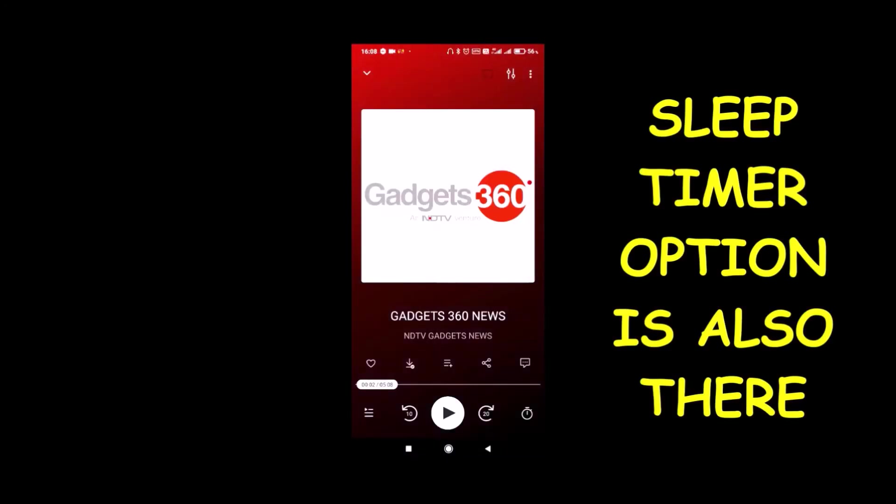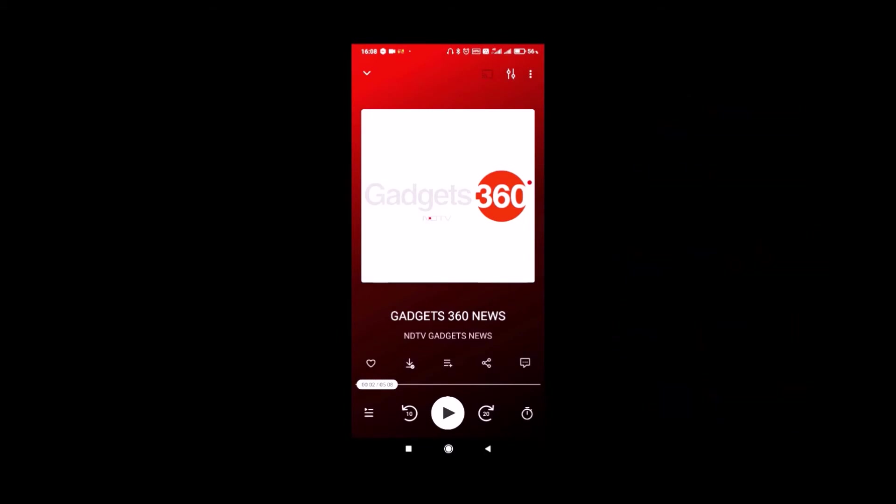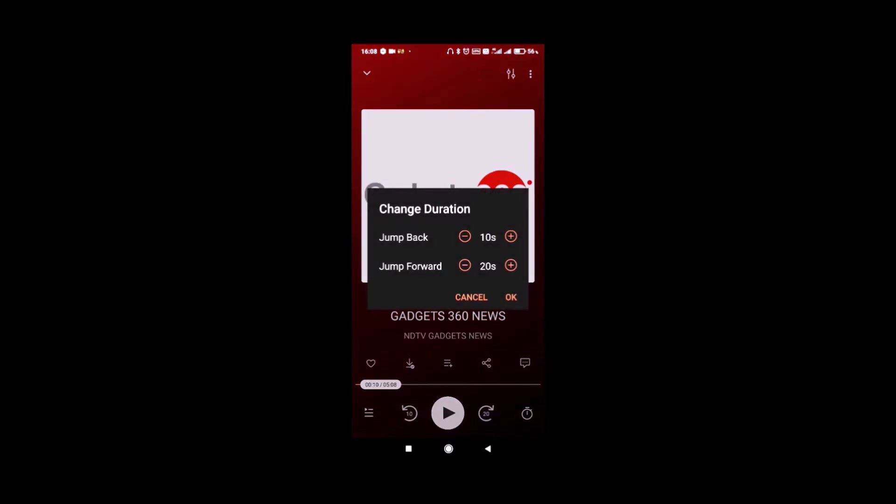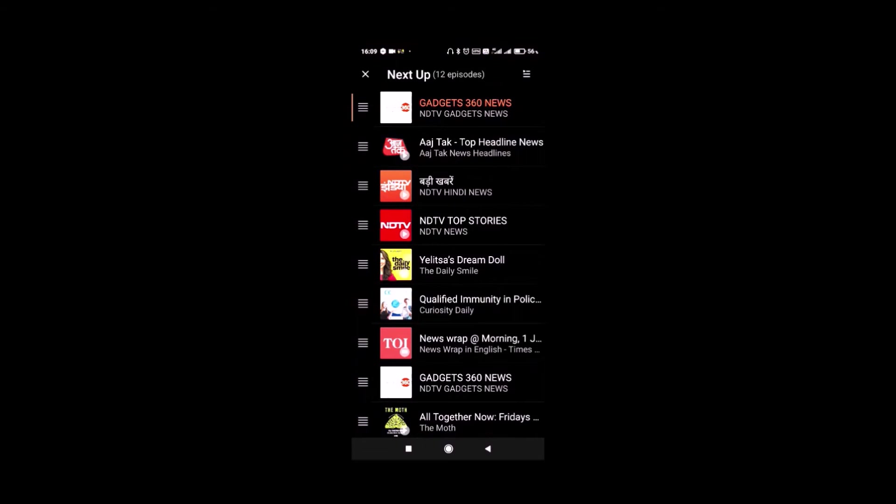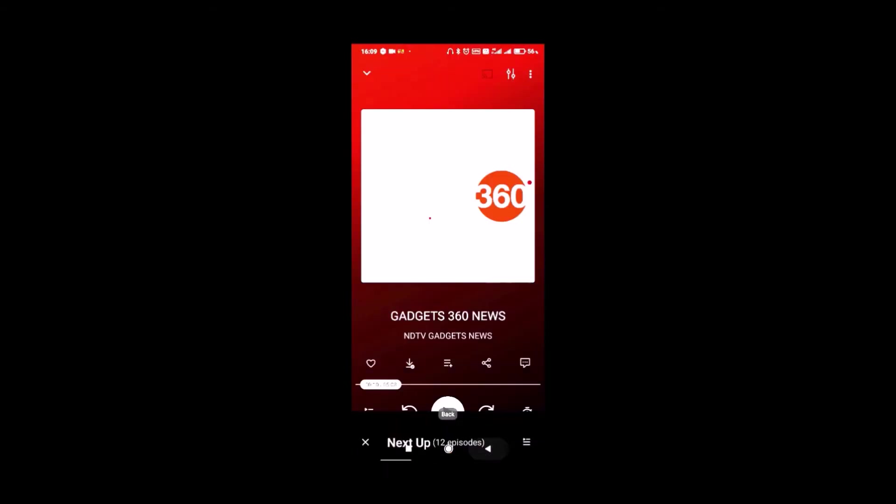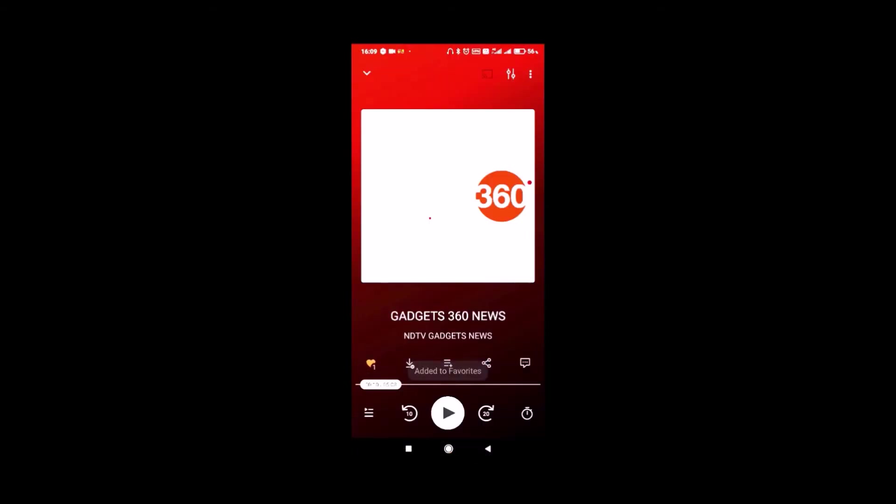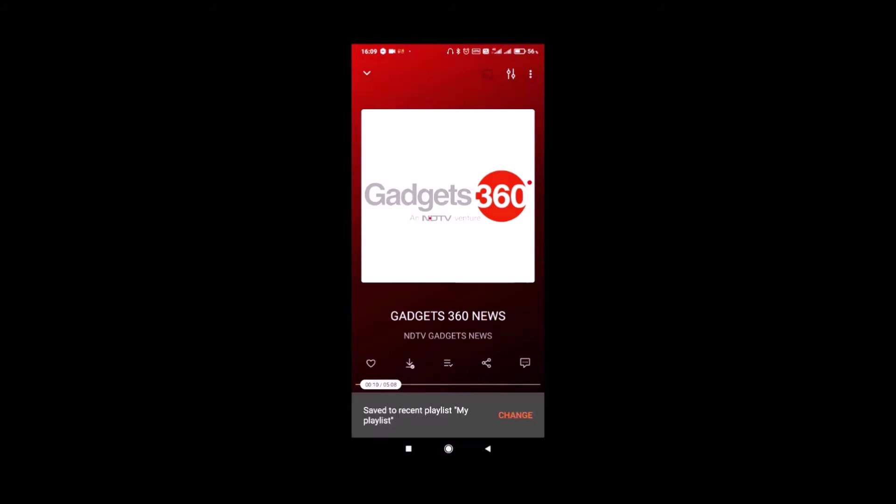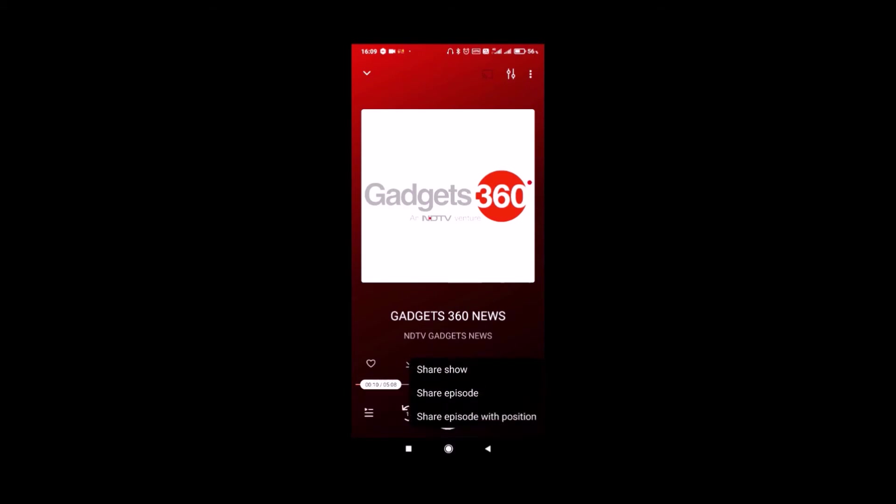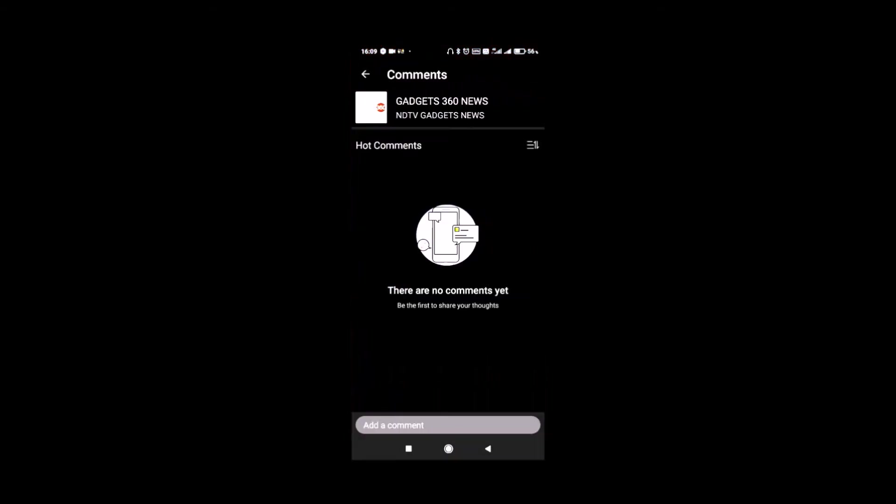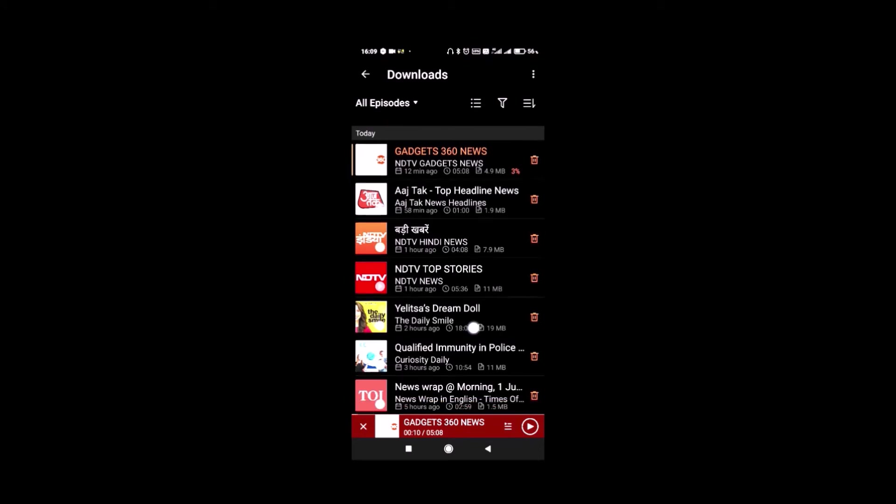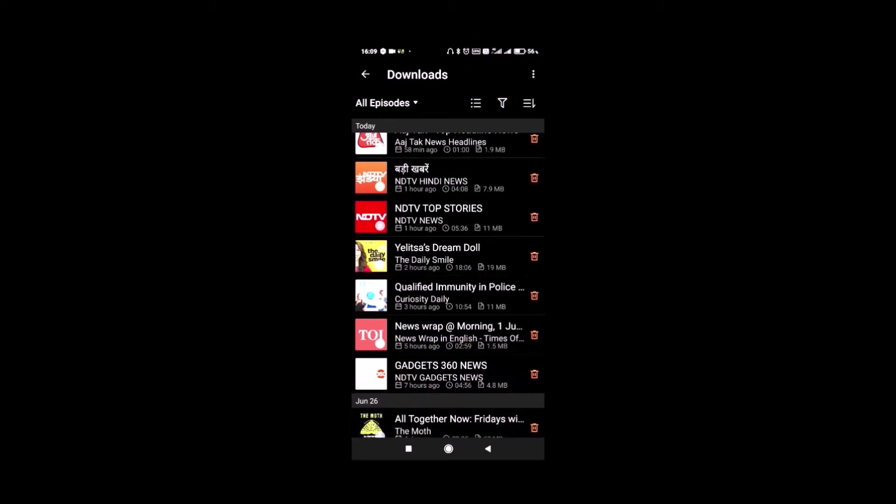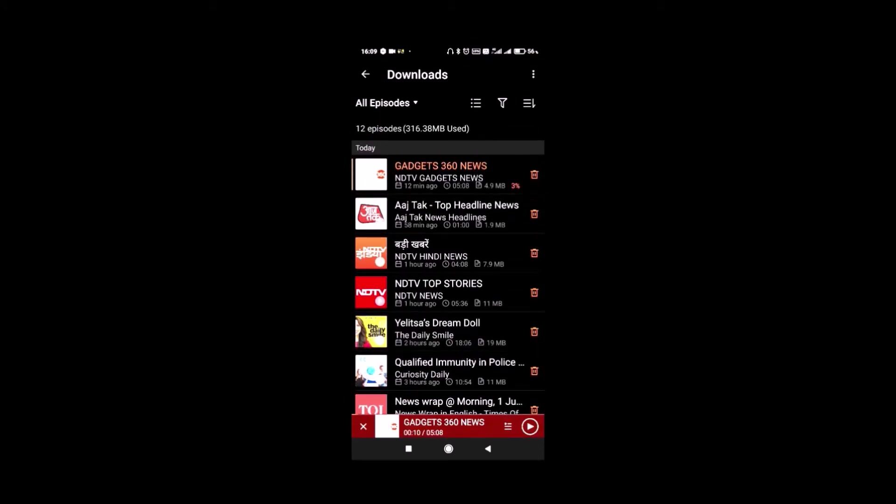While listening to a particular podcast, you will get the options to skip backward or forward. Keep pressing the skip button and you will get to select the seconds you want to set to jump forward or backward. You can see the current playlist that you are listening to. You can press the heart icon to favorite an episode. You can download it with the download icon. You can add it to the playlist. You can also share it show wise or episode wise. You can also comment on the particular episode. One cool thing about the downloads is that it creates a temporary playlist on the current screen for continuous playback.